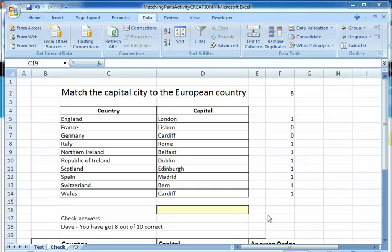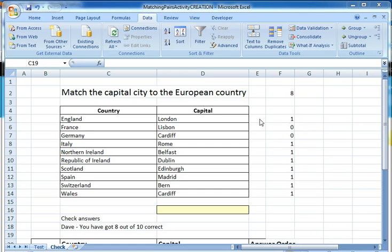I'm Dave Ford. This is the fourth in the series of screencasts that I'm producing to show how we can use Excel to create matching pair exercises. In the last screencast we got as far as creating the mechanism to see if the answers were correct, and then it gave us a total at the top of how many are correct, which it then displayed here in this box.